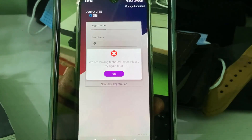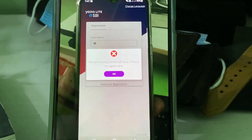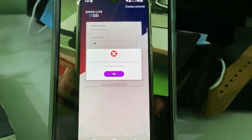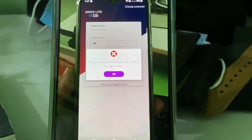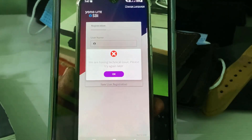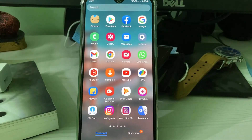So anyway, how to fix this issue? All the YouTube videos suggest just clearing the app data and then trying to log in to SBI YONO. So I tried to check if this method works or not, and I cleared the YONO Lite application data.